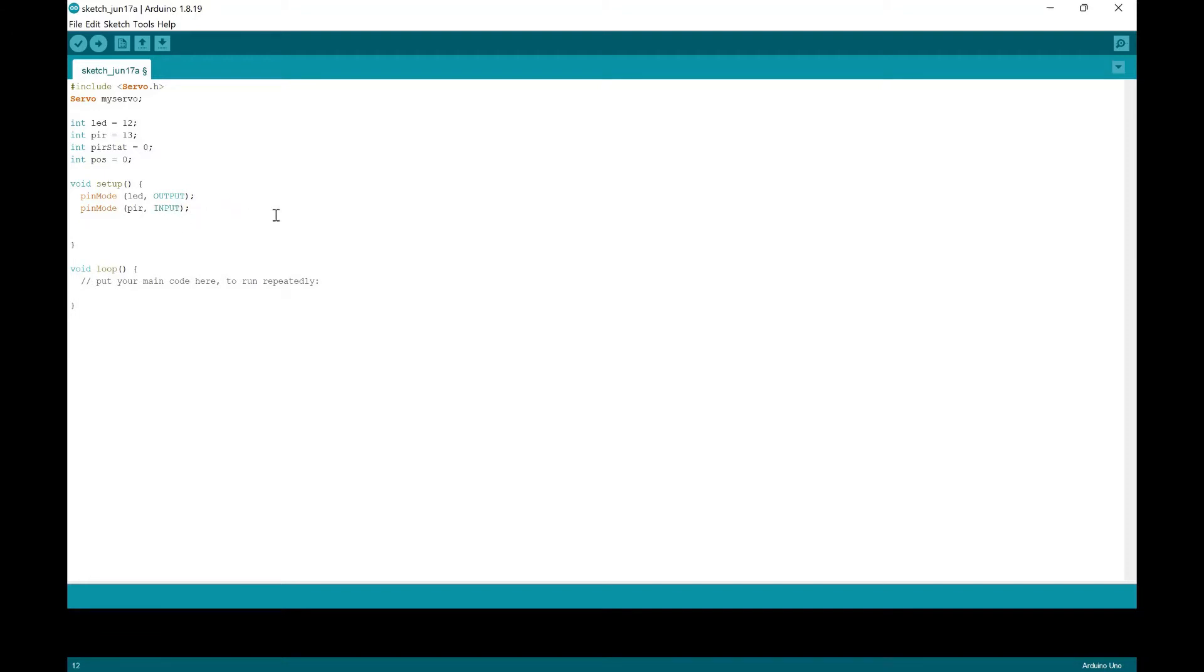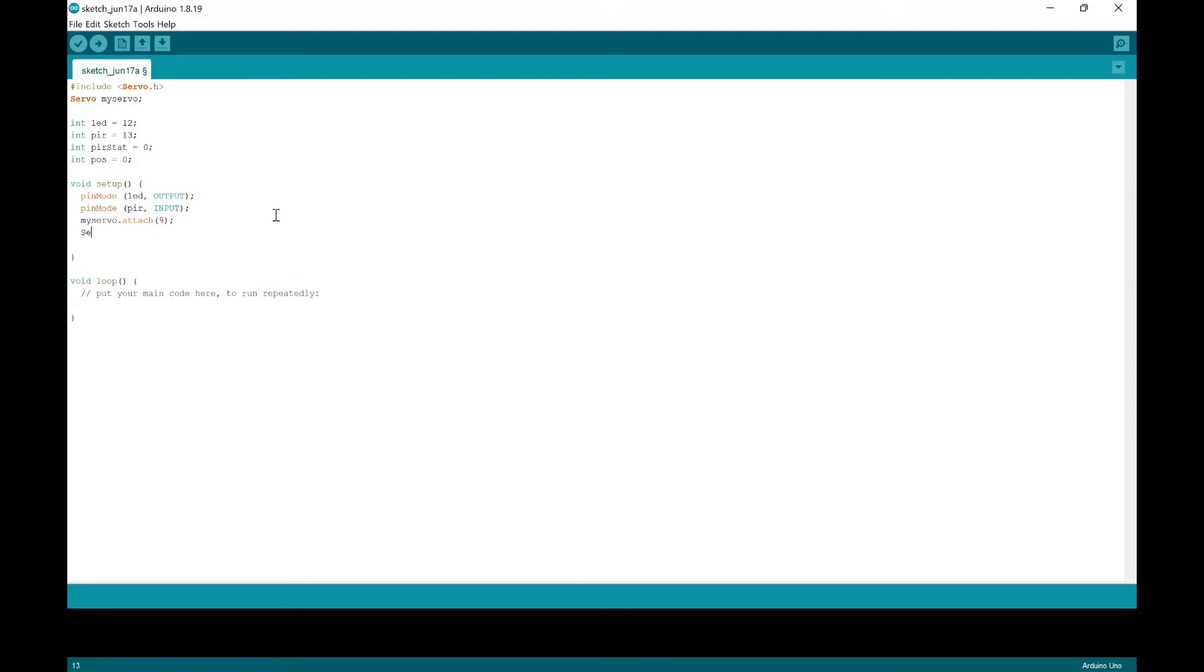And then we're going to do myservo.attach. And why are we doing that? Because we need to say that the servo motor is connected to the pin number nine. And then we're going to put the serial.begin at 9600. This isn't really needed, but we want to start input. So we're just going to put it here.